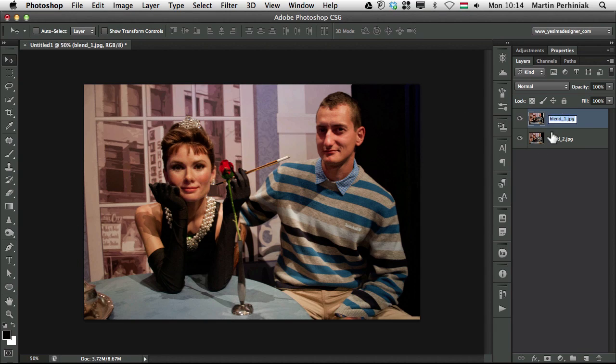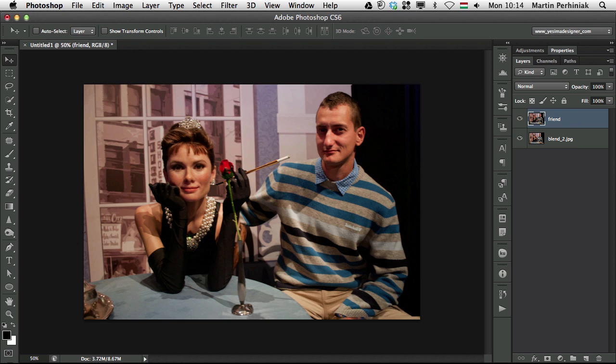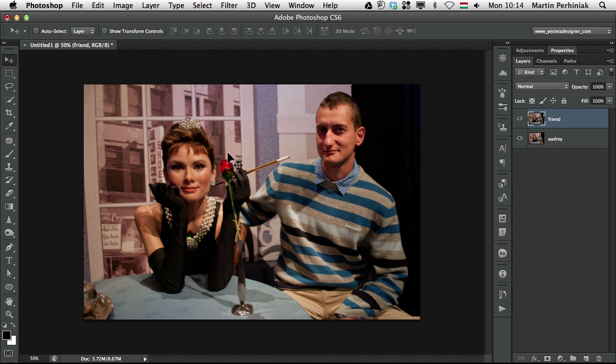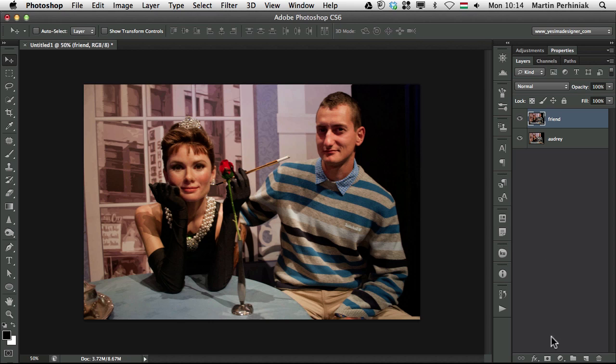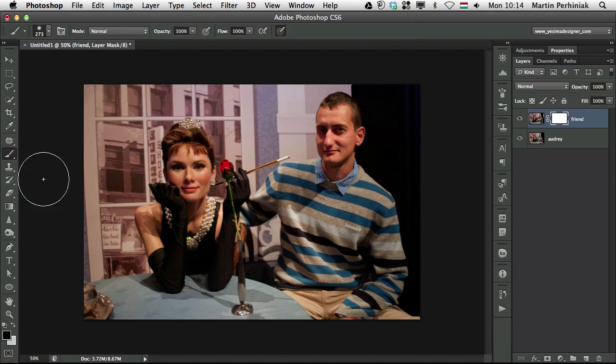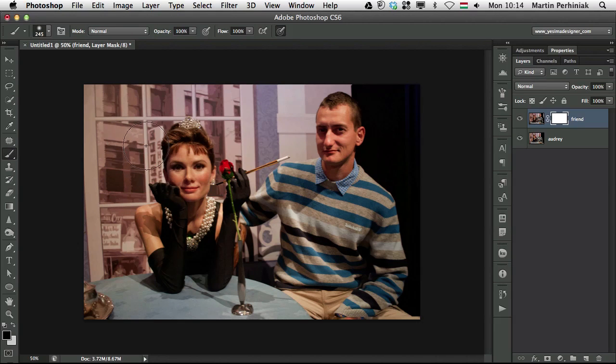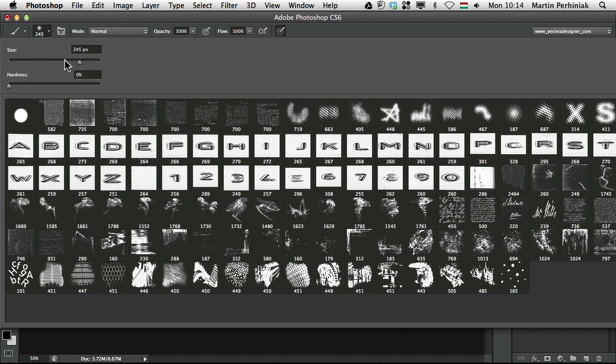So I'm just going to call this layer friend and this one is going to be Audrey. So I'm going to select my friends layer and I am going to create a mask on it. So I click on creating a mask then use my brush tool set the color to black and keep the hardness on zero percent.